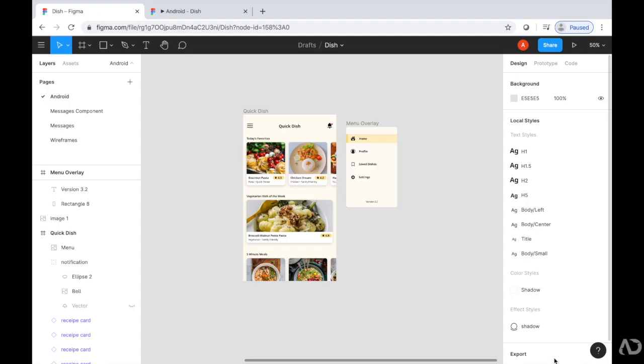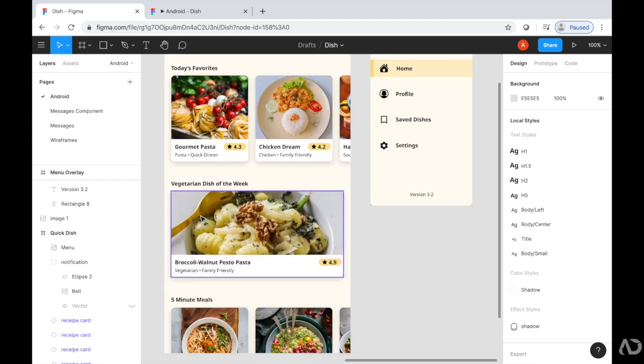To get started, I'm opening up an application that I'm currently working on. This is a recipe application that I'm designing in Figma. Right now, I'm working on the home state, which includes a list of featured recipes.